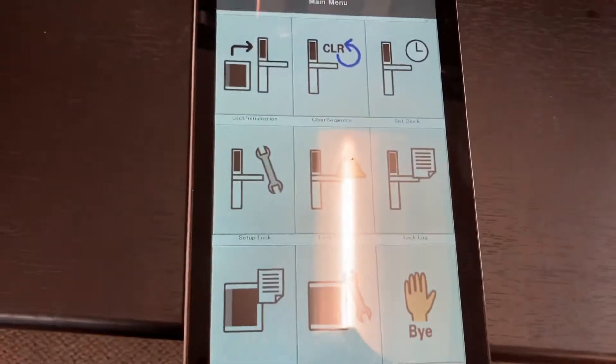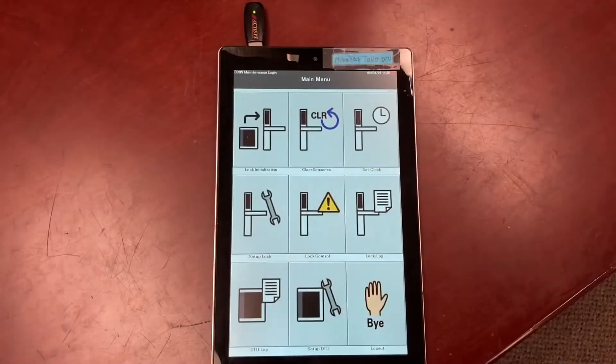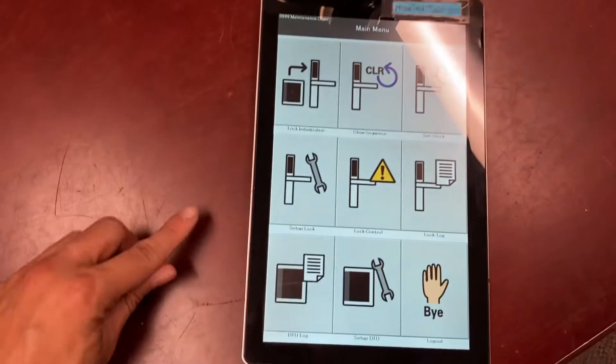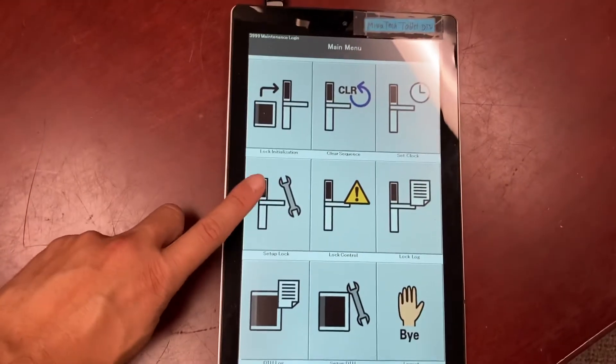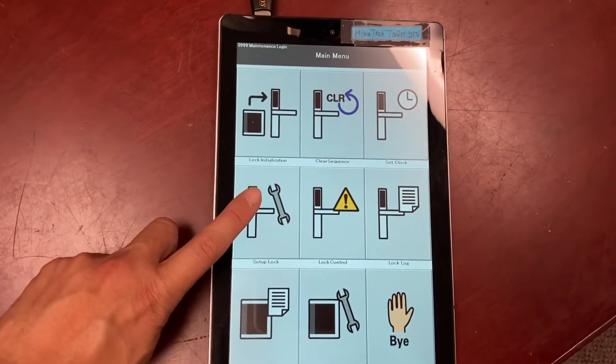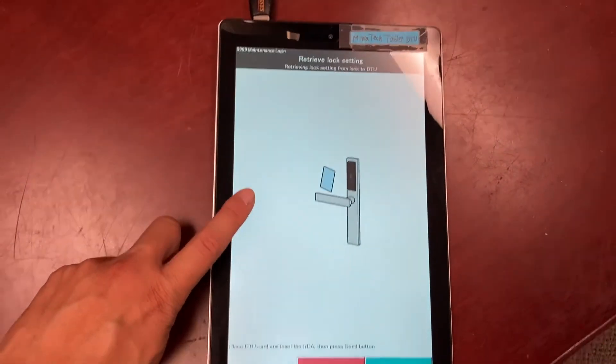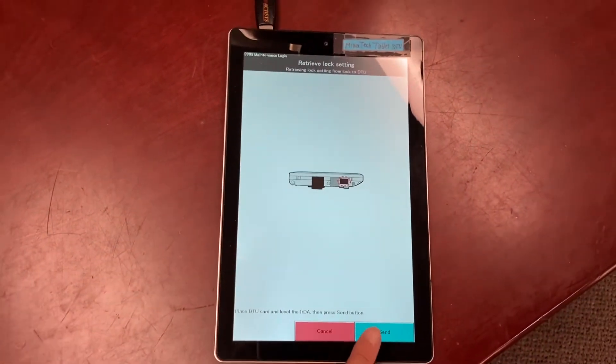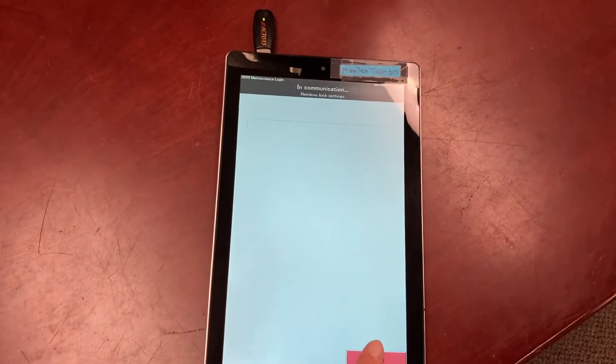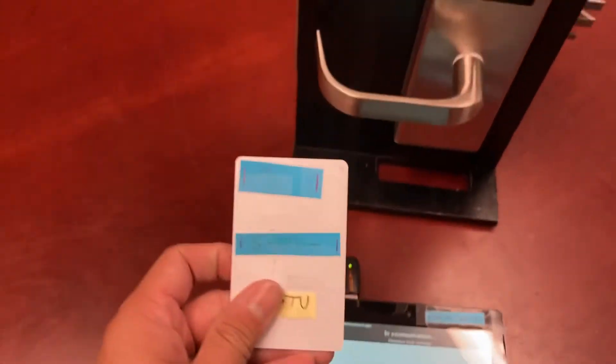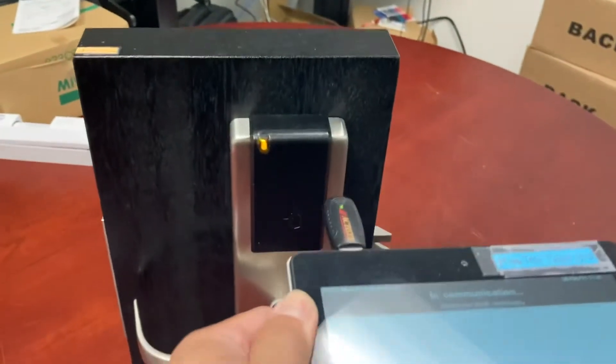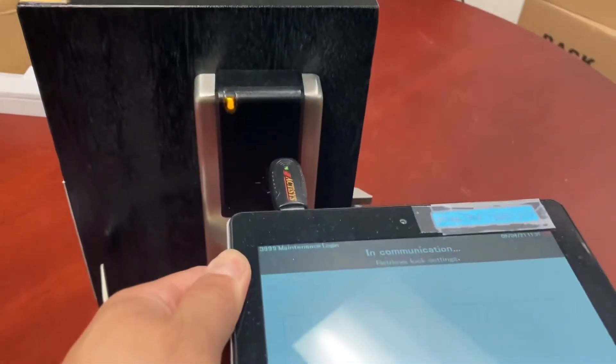You're at the main menu. To read a lock, you want to go to setup lock and press send. Get your DTU card, tap it on the lock, and aim the tablet at the lock.